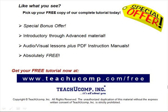Like what you see? Pick up your free copy of the complete tutorial at www.teachucomp.com/free.